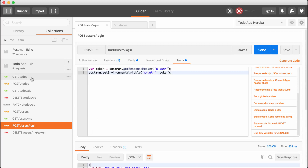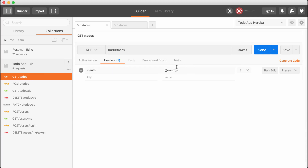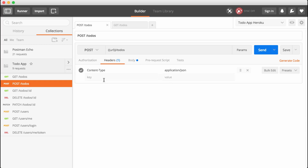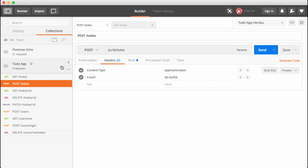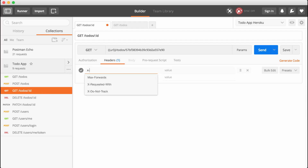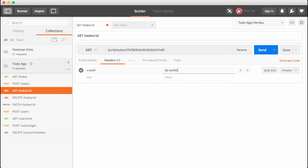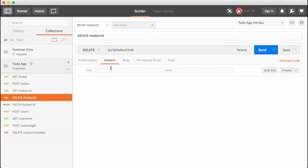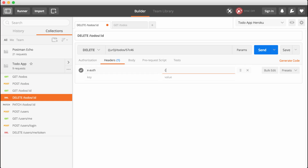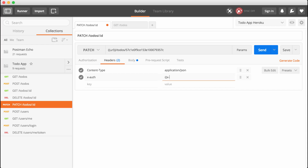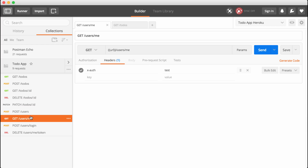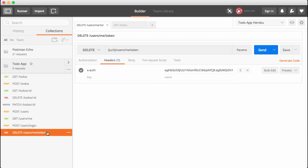With this in place, we can now update all of our private requests just like we did for get to-dos — we set X-auth equal to the X-auth environment variable. We're going to do the same thing for post to-dos, get to-do by ID, delete to-dos, and patch. Next up is get users me — this one already has the X-auth header defined, I just need to update the value. And finally, we have our logout request where we swap out the token value with the X-auth environment variable. Now we will never need to do that again.